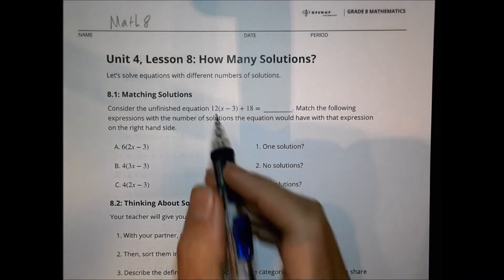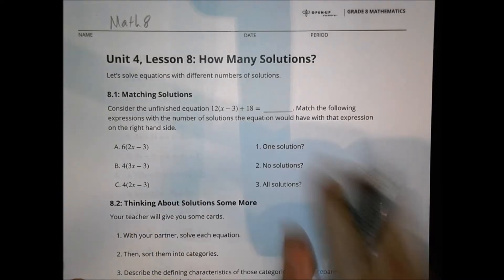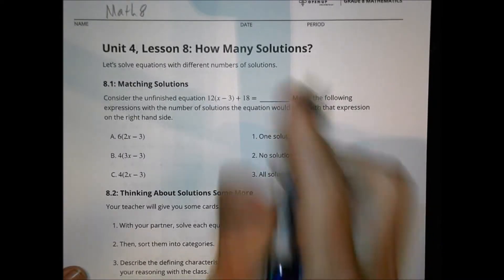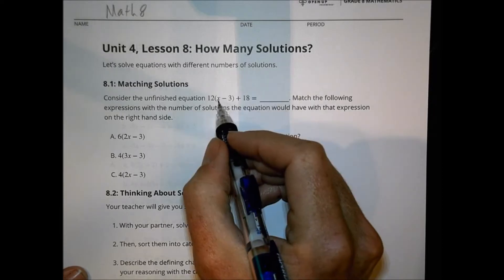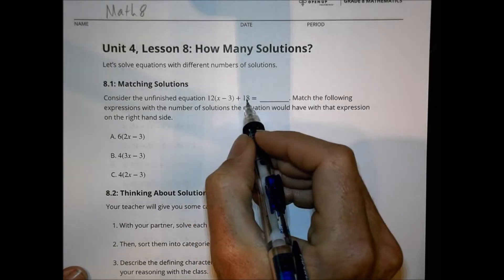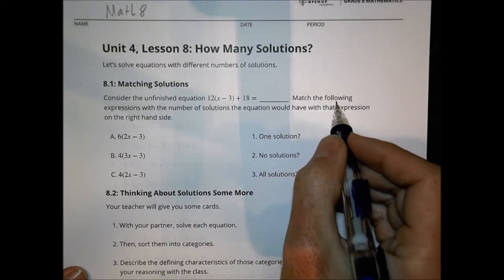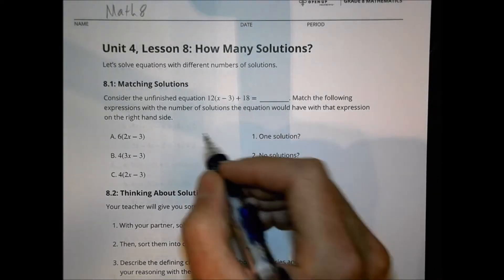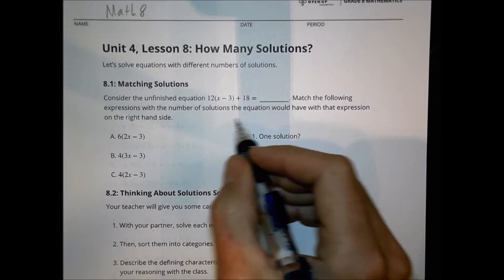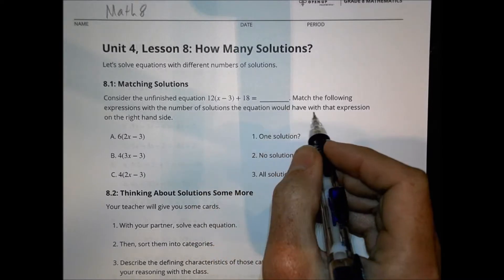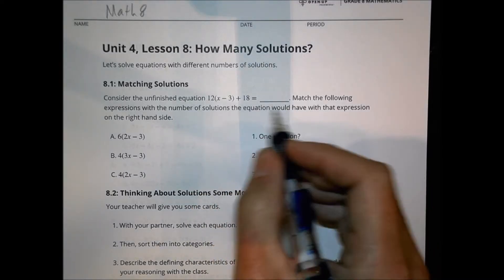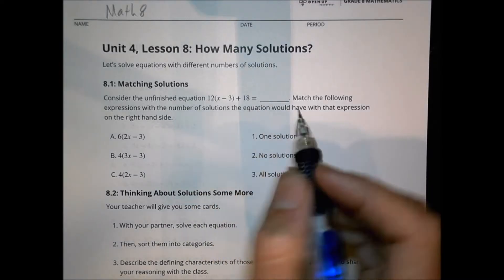First of all, let's consider the unfinished equation 12 times (x minus 3) plus 18 equals blank. Match the following expressions with the number of solutions the equation would have with that expression on the right side.